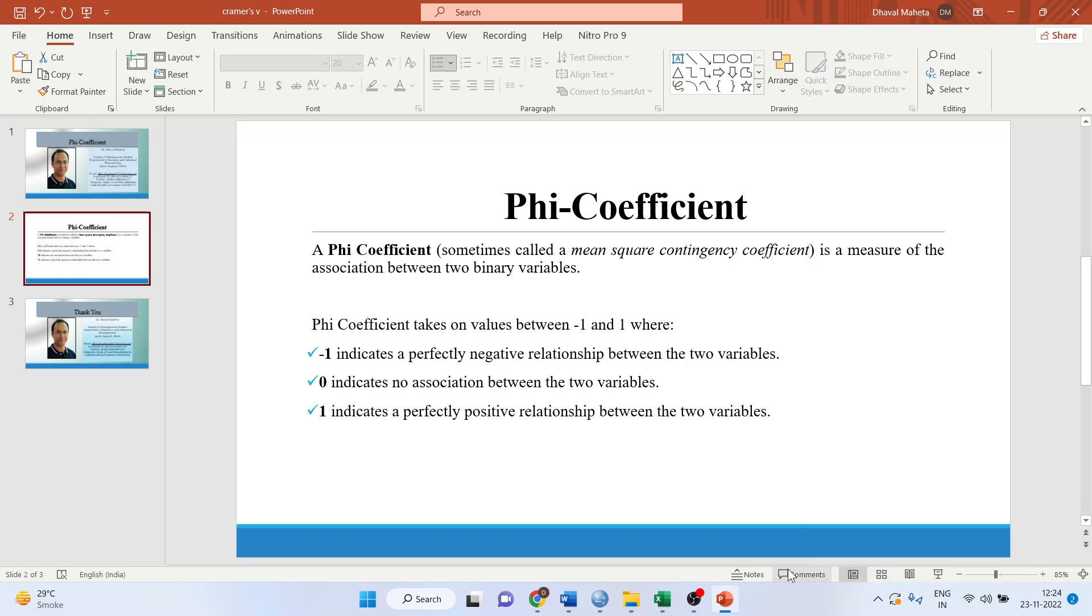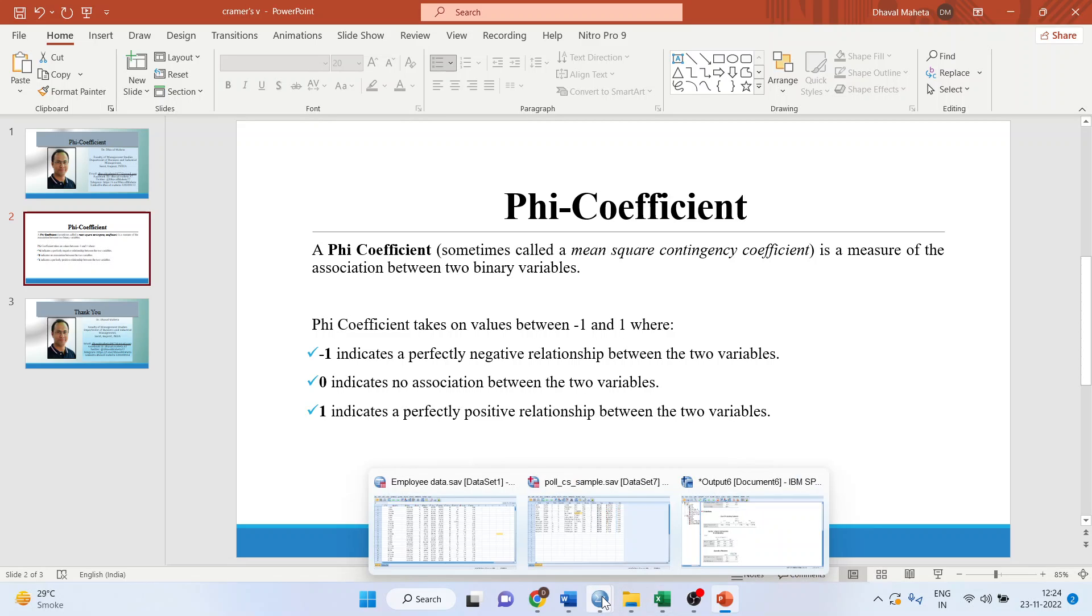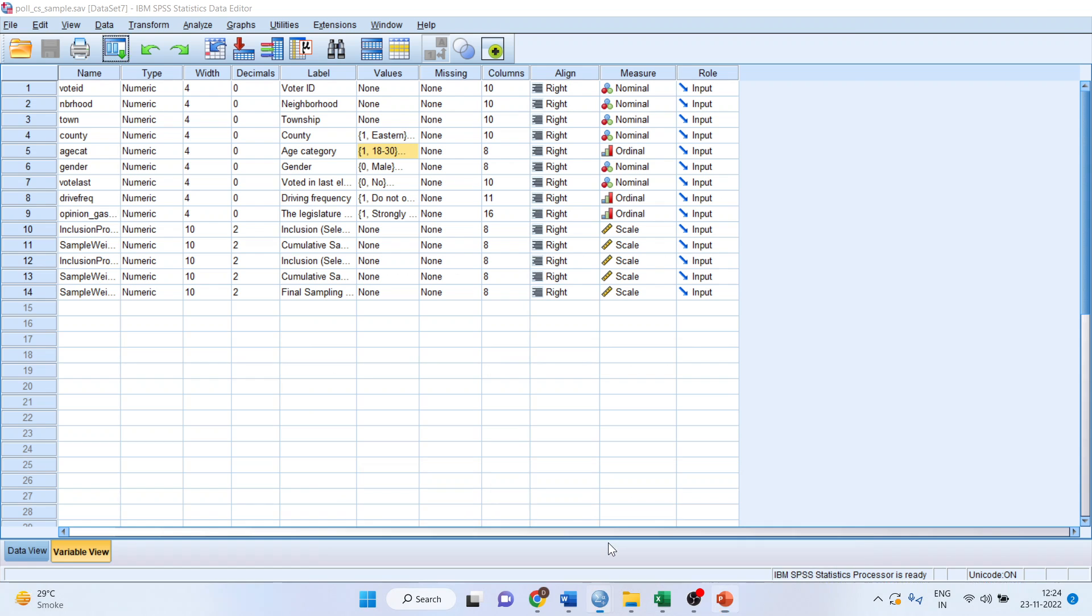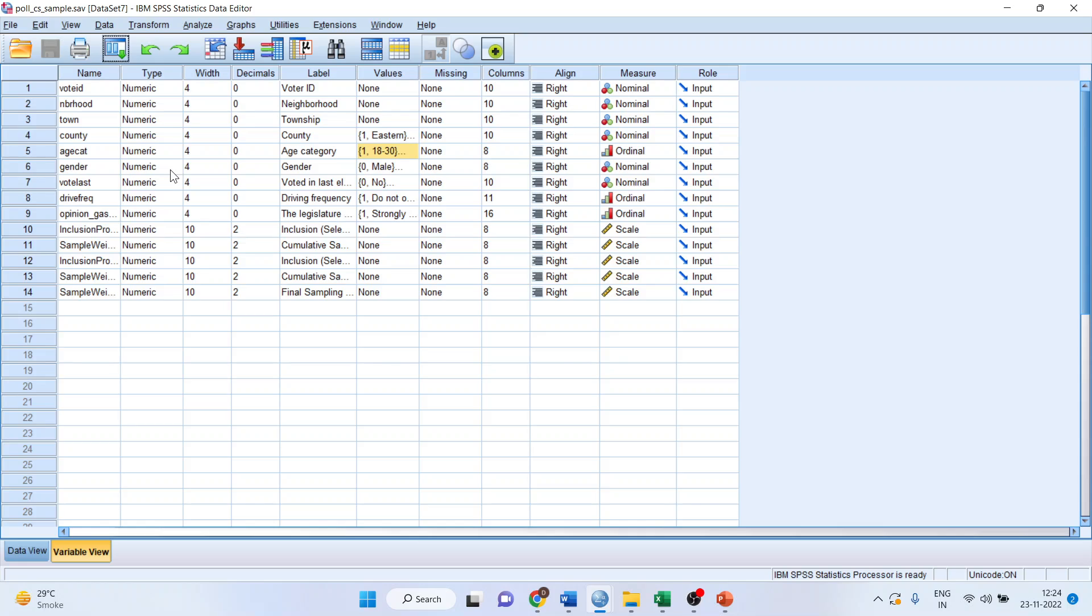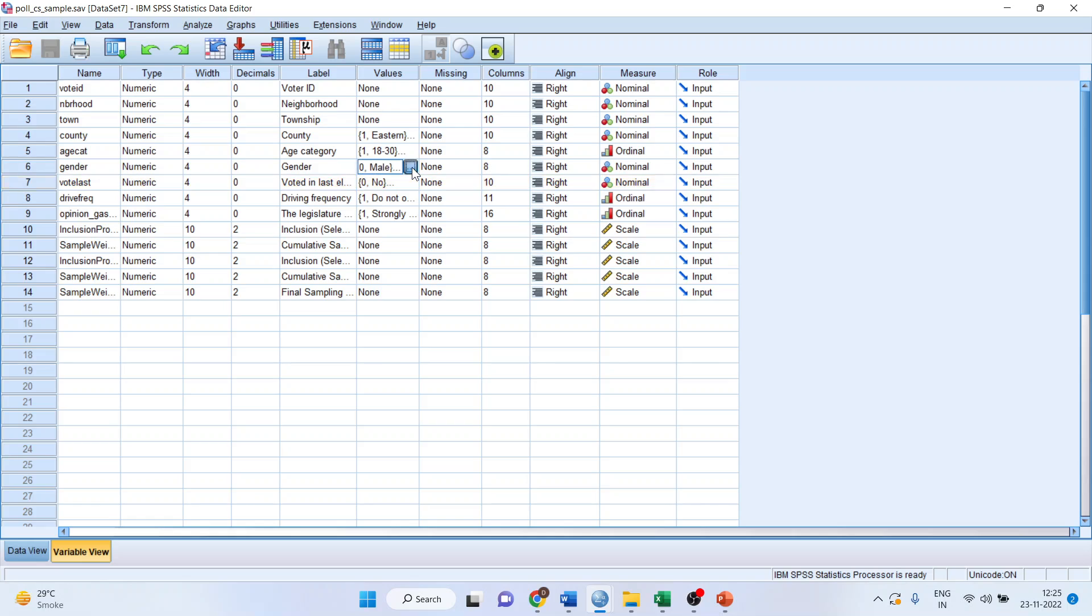The data file which we will consider for this analysis is poll_cs_sample, which is available in the samples folder of SPSS. It will be available on your system also. The variables which we are considering for our analysis is gender and vote last. We have to ensure that both of them are on the binary scale, which means that they have been coded as 1 and 0. Let us check it.